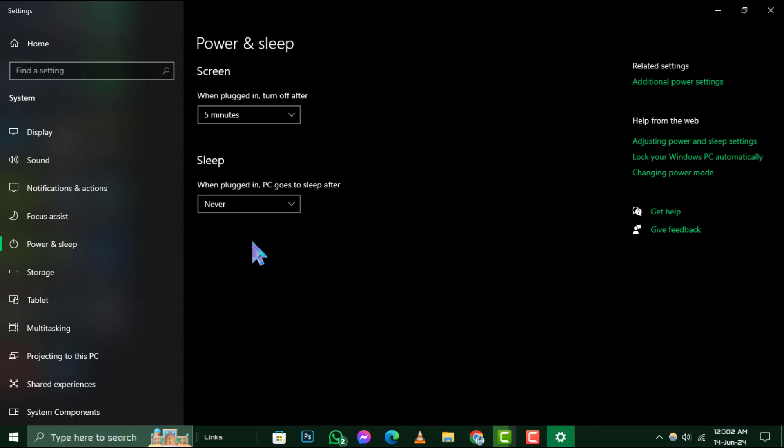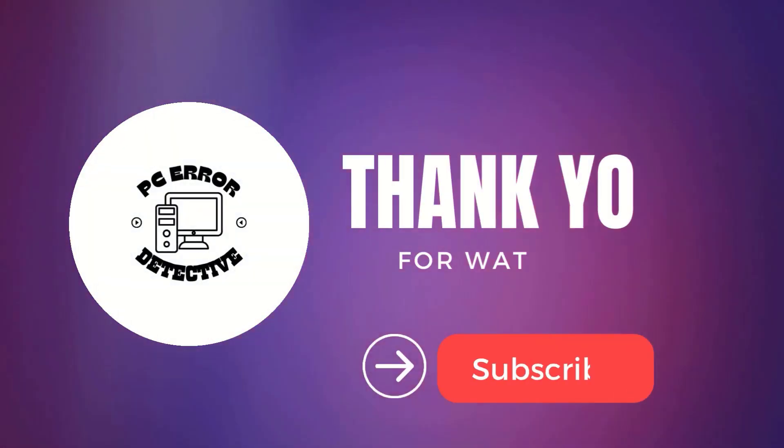And that's all there is to it. Your computer will now stay on until you decide to turn it off yourself. Thank you for watching and we'll see you in the next one.